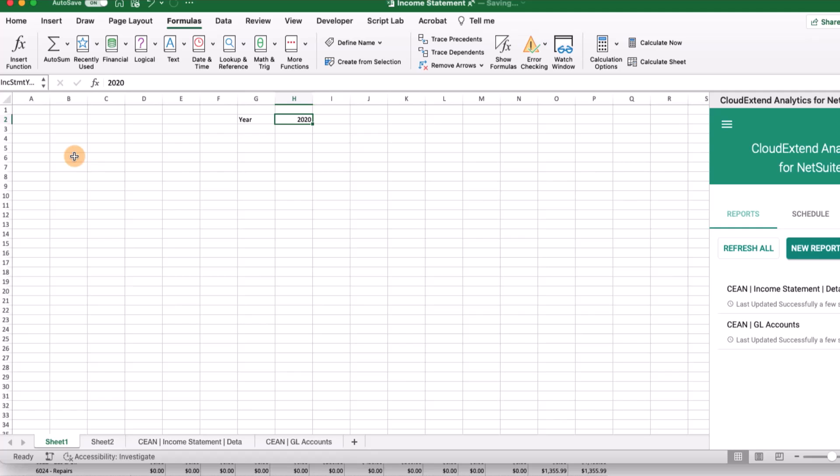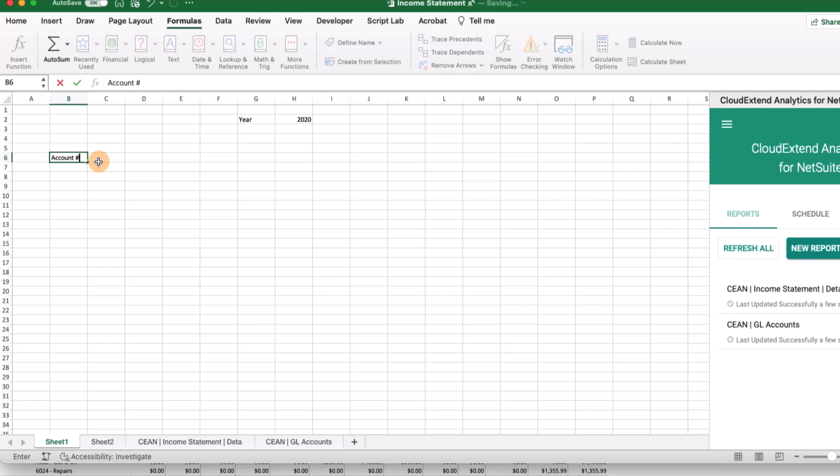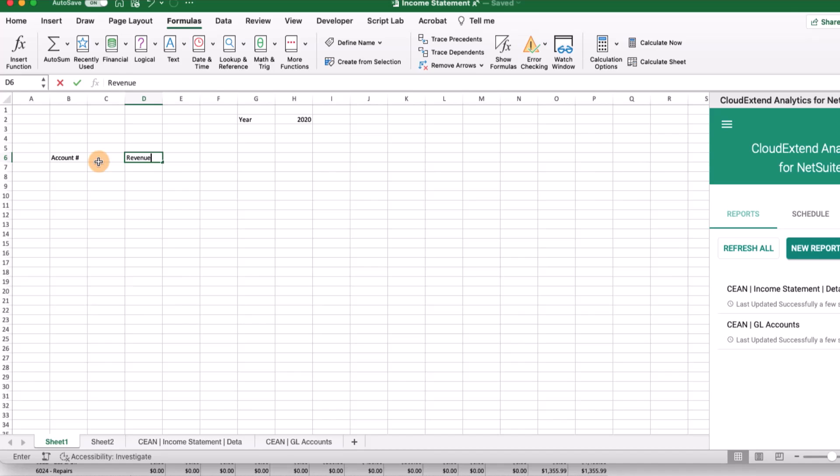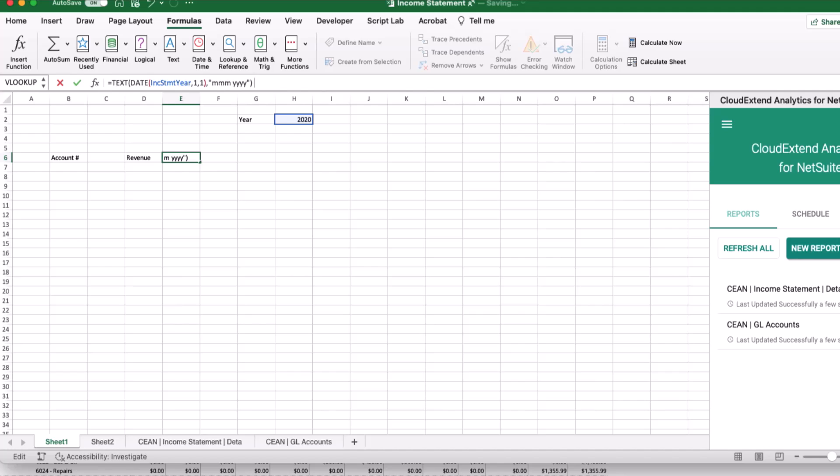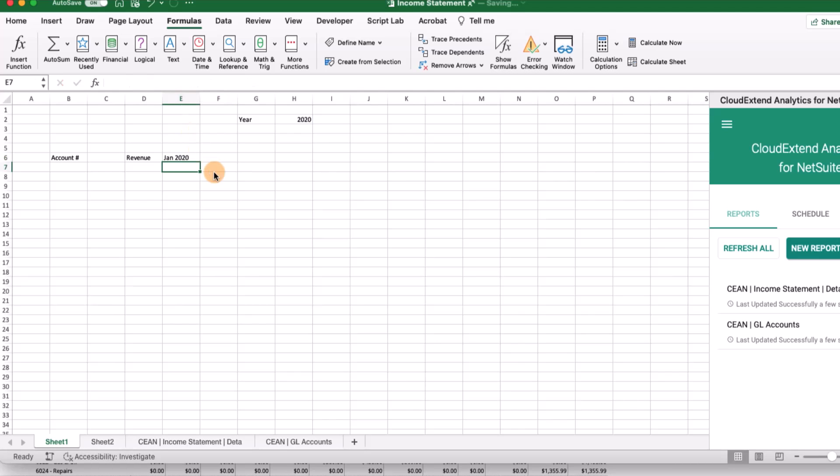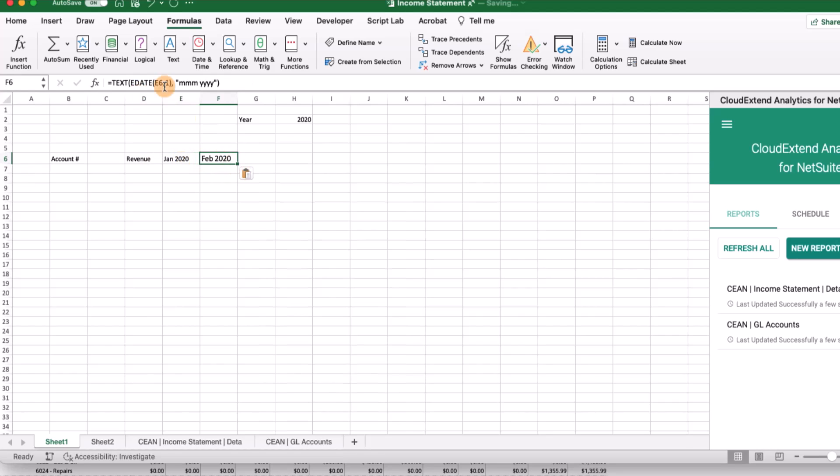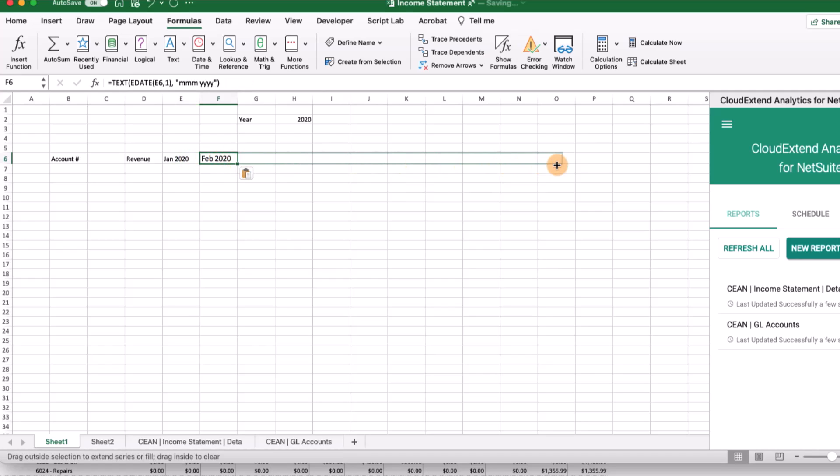Now we're going to want to find a place to bring in our GL account. We'll type account number, and add a revenue header. Here we'll use our first formula. This is where we want to define the first month of the year. I'm going to refer back to H2, but it's easier on the eyes. Here's the formula that we're going to use, and that's going to automatically assign January 2020. Now we need to create another formula for the next cell using the Excel eDate formula, which returns the first day of the month following the date in the previous cell.